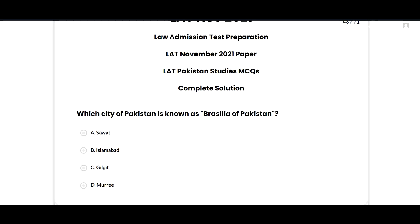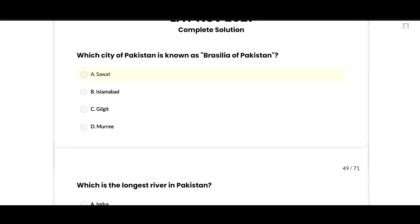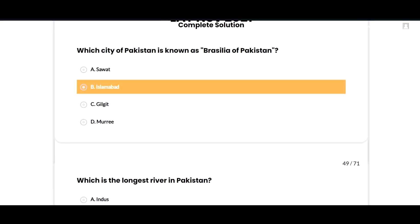Hey guys, today I am going to solve the past paper of Law Admission Test November 2021. The section of Pakistan Studies complete solution is here, so don't miss this video. Let's start the first MCQ.